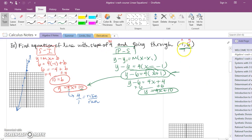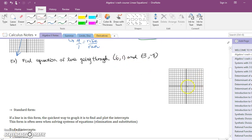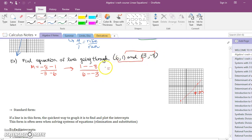Now I'm going to do one more example. This time instead of giving a slope and a point, I'm going to give you two points: (6, 1) and (negative 3, negative 8). We're anticipating a positive slope because it goes upward. First we have to find slope: y2 minus y1 over x2 minus x1 gives us 1 minus negative 8 over 6 minus negative 3, which is 9 over 9 equals 1. If you'd done it the other way you'd get negative 9 over negative 9, which is also 1. Regardless, the slope is 1.